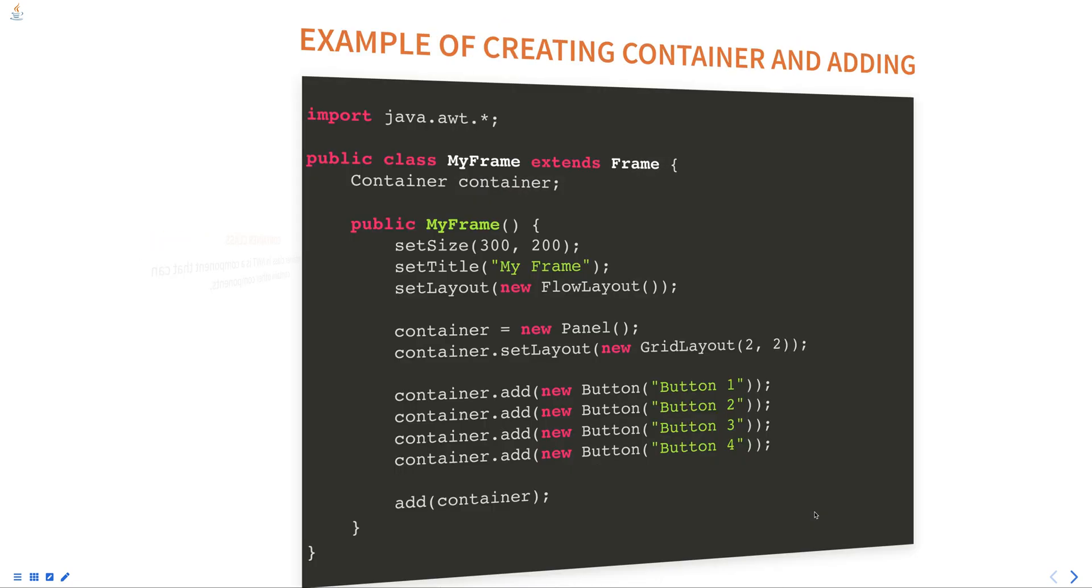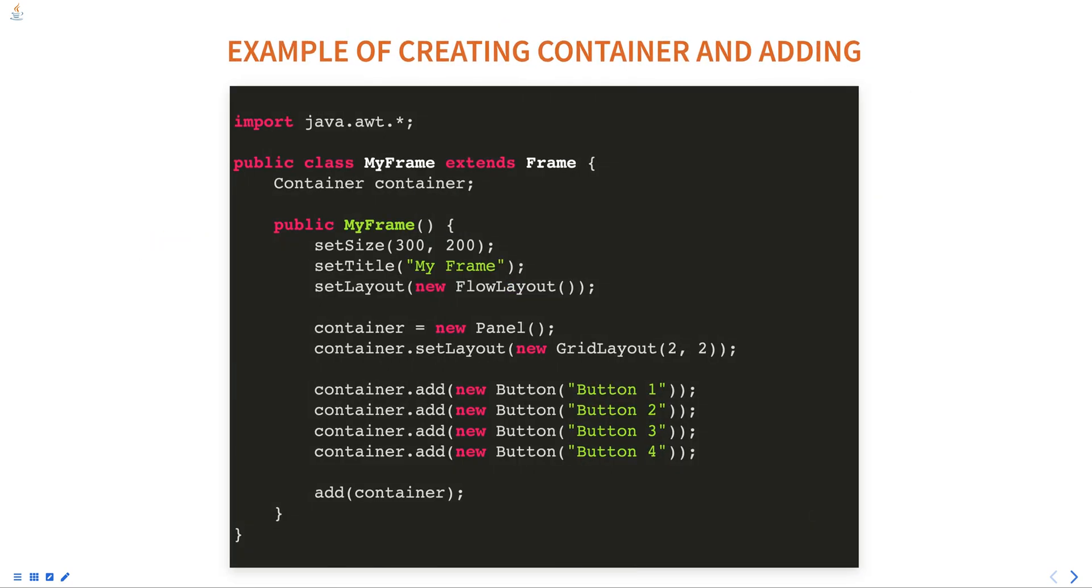Here is an example of creating a container and adding components to it. In this example, the MyFrame class extends the Frame class and overrides the constructor.